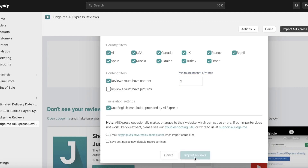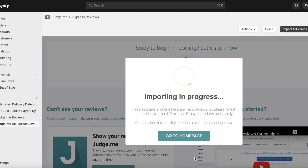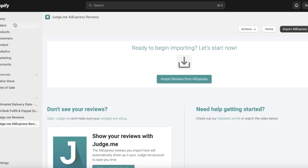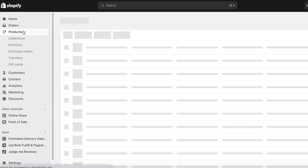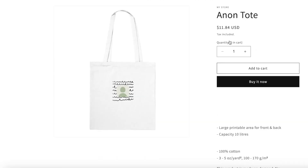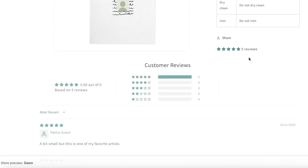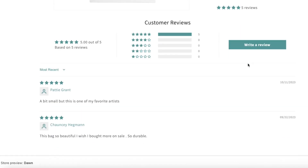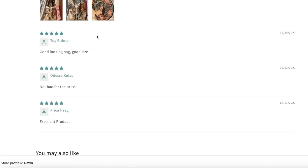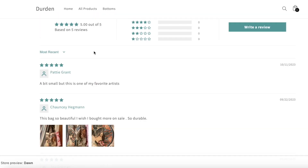After that, click on Import Reviews. Now I can go to my home page and the reviews will be imported. I'll show you guys what it looks like once the reviews have been imported, and you can filter these out.